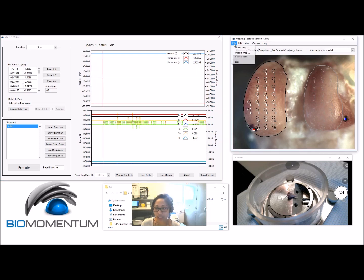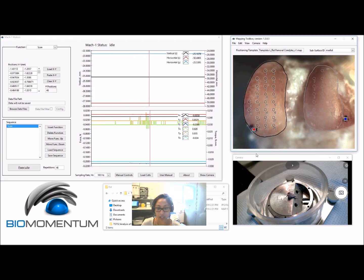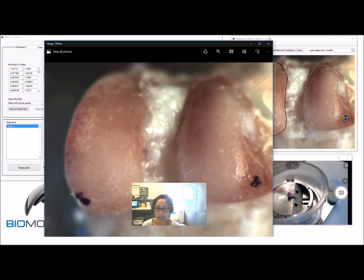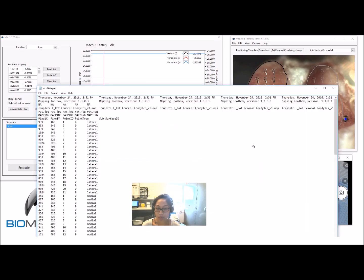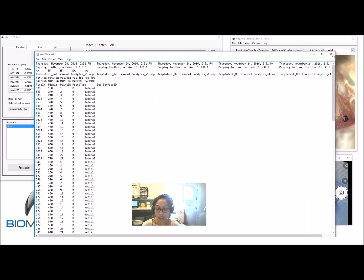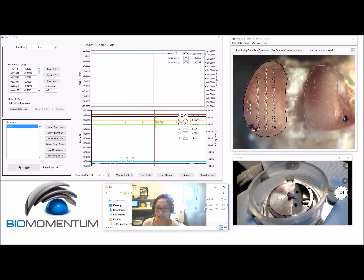To create a blank map file, choose Create Map. A snapshot image of the camera feed will be saved, along with all positions, boundaries, and references displayed in the camera feed, which will be saved in the map file.